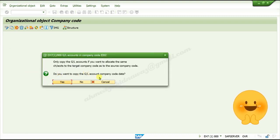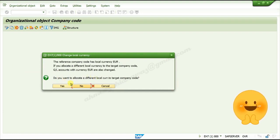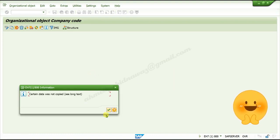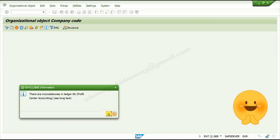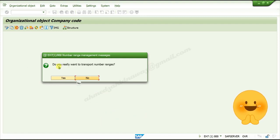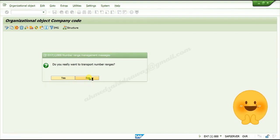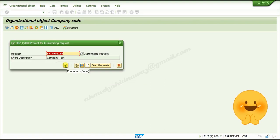Click on Continue. A dialog will ask if you want to copy the GL accounts for the company code — click Yes. If you want to change the currency, click Continue. Again click Continue. When asked if you really want to transfer the number, click No.